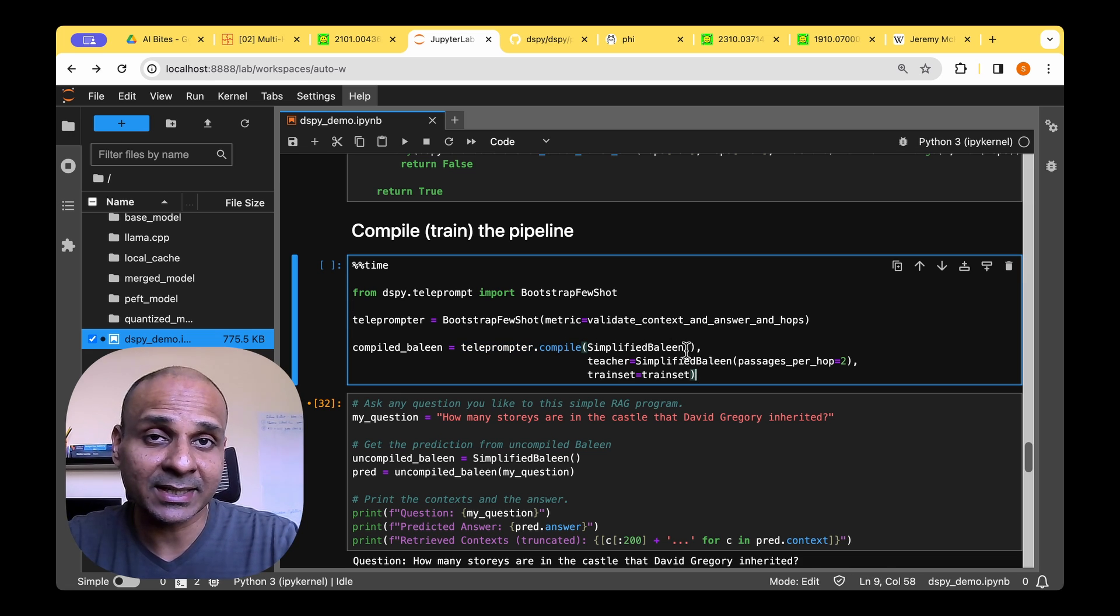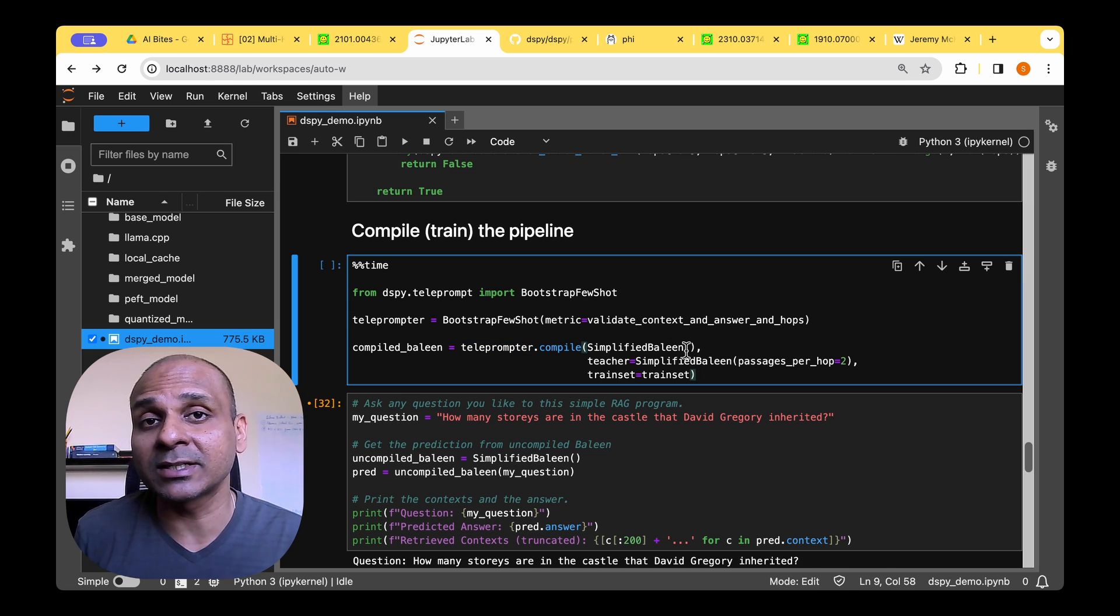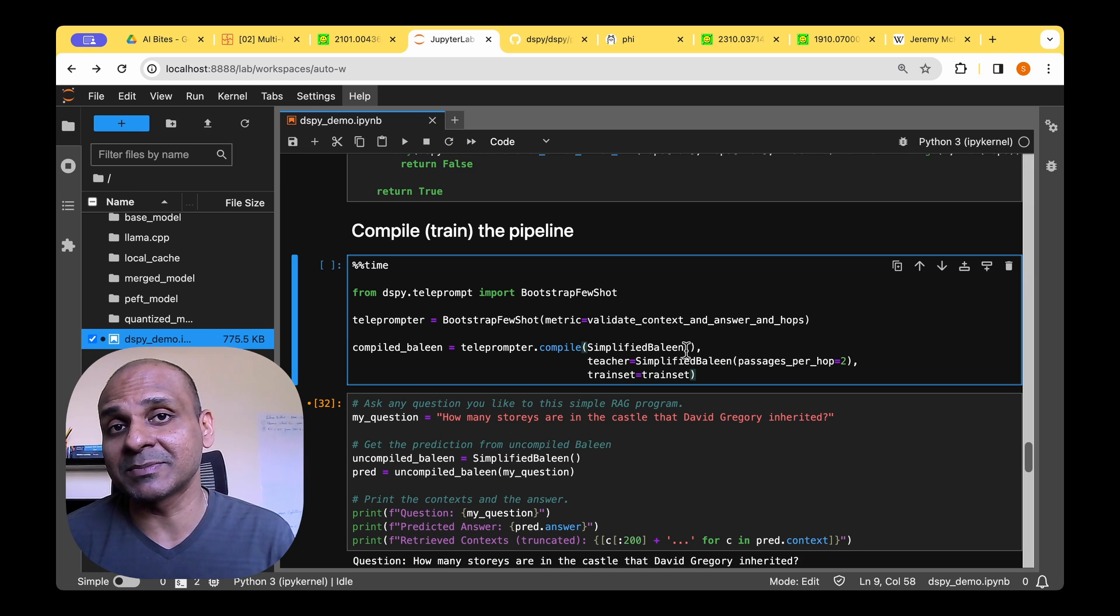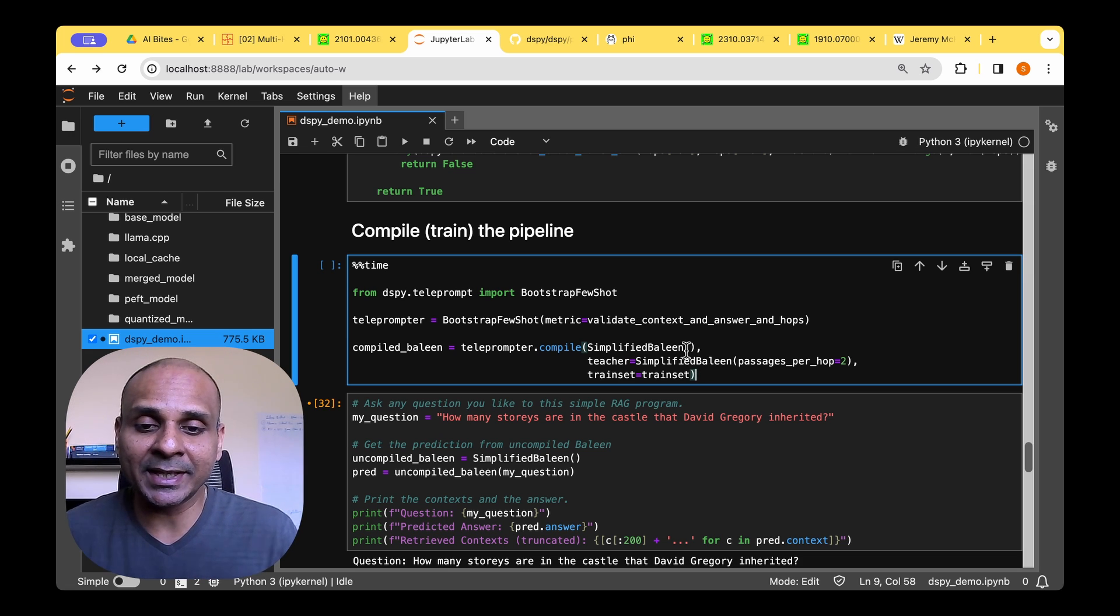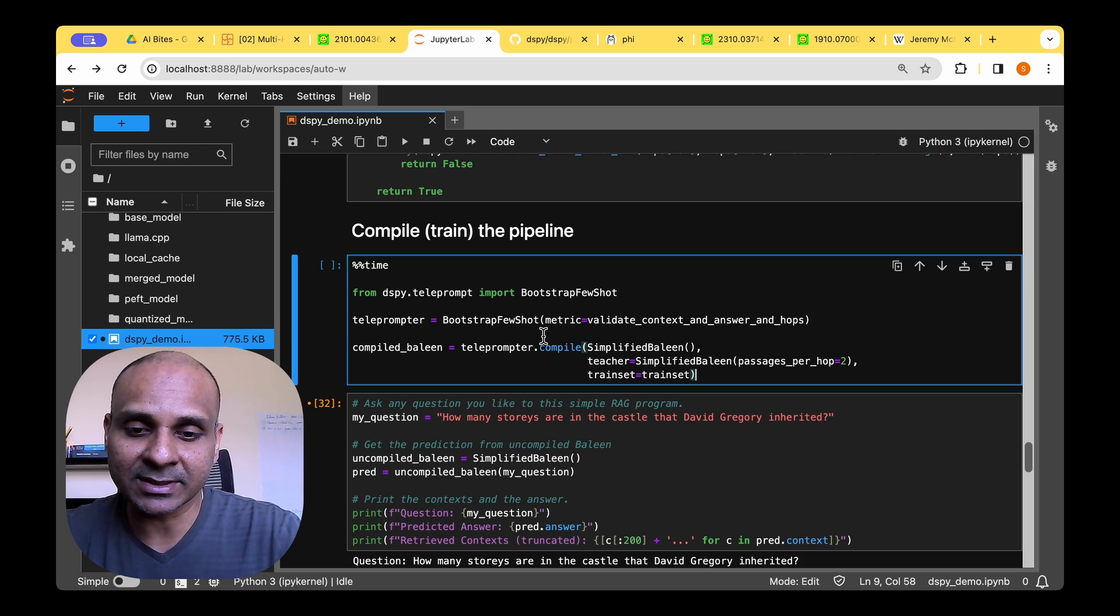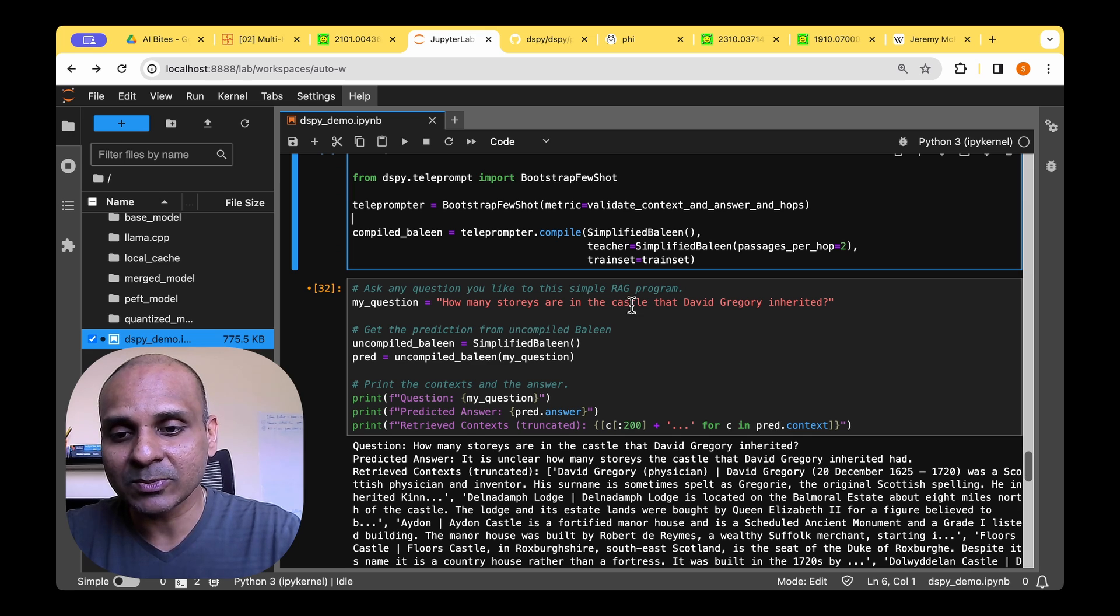And if you run that, that's equivalent to training a neural network and optimizing it. So it will compile. And finally, it will give you the compiled Baleen model.